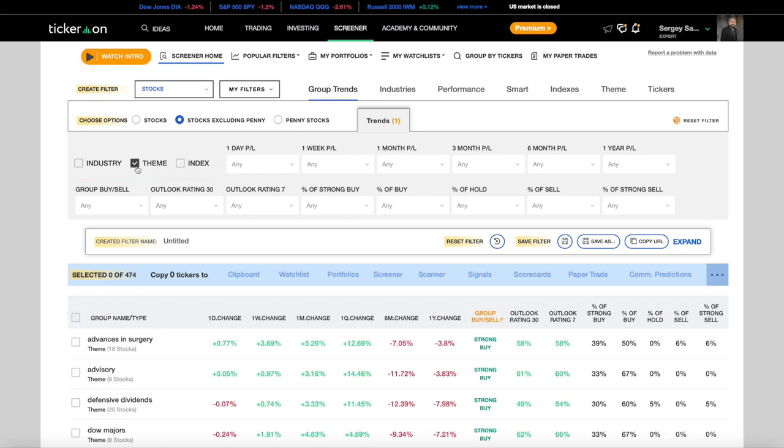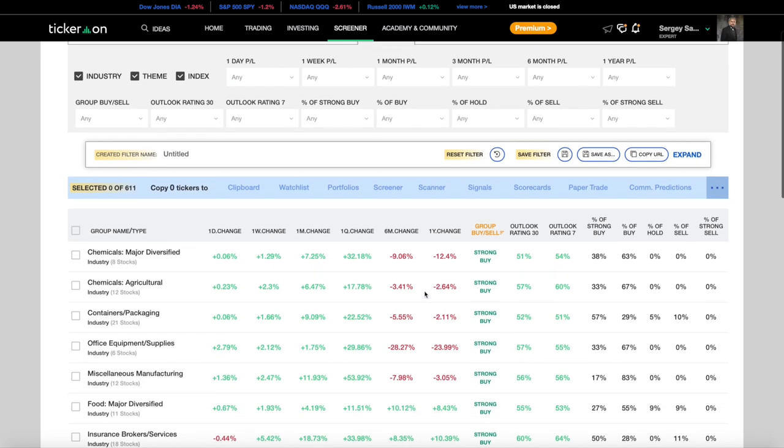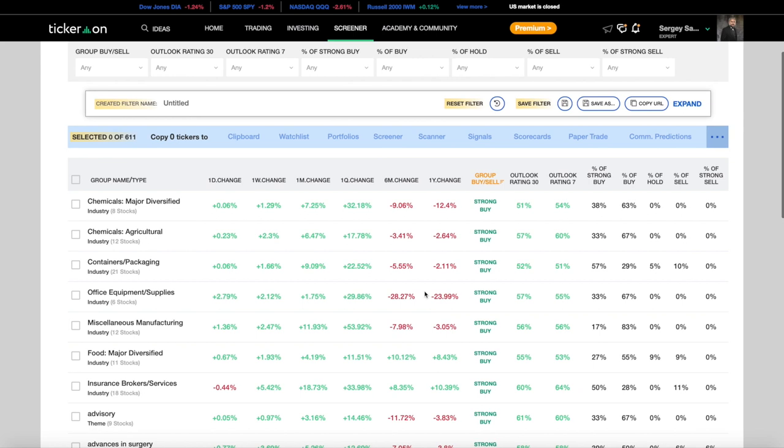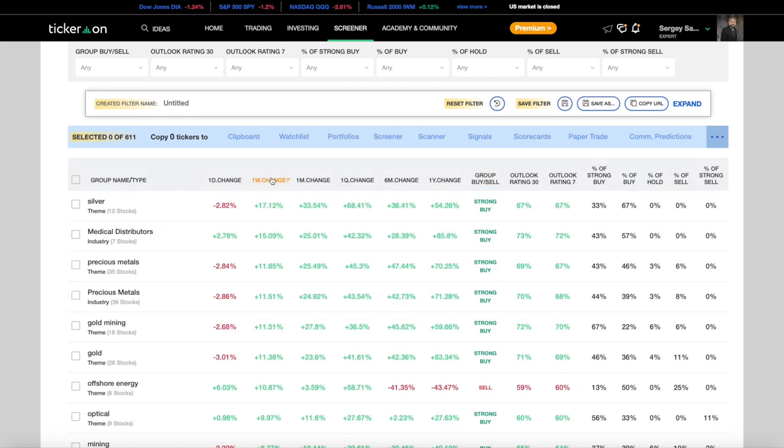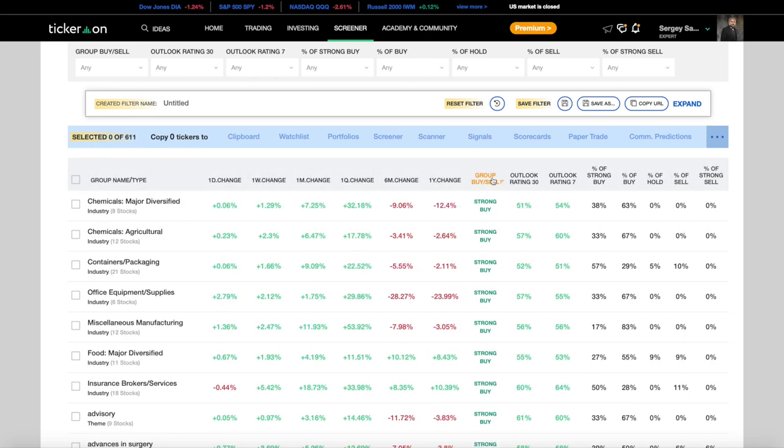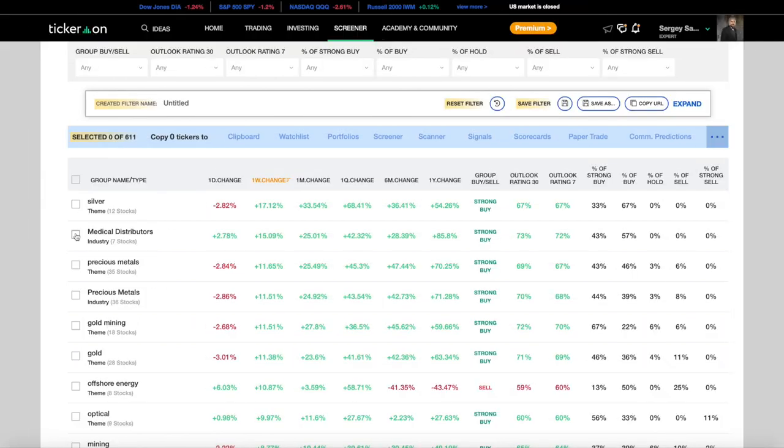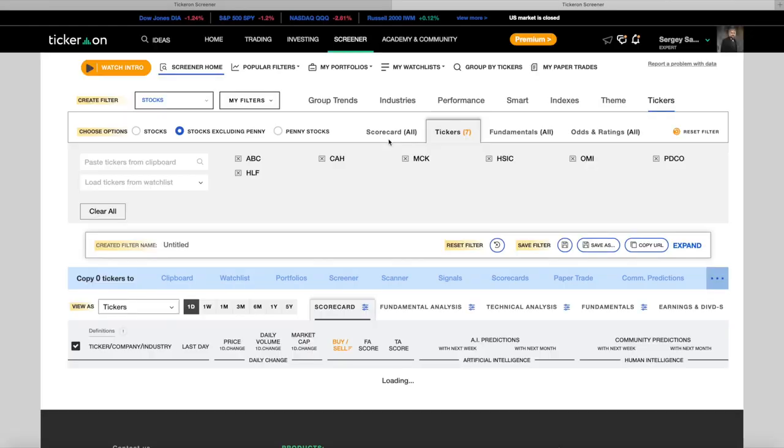Select one and choose whether you want the best performing group of stocks for a certain period of time, or the strongest buys calculated and backtested by our proprietary AI. Then, with these parameters set, take them to the screener.